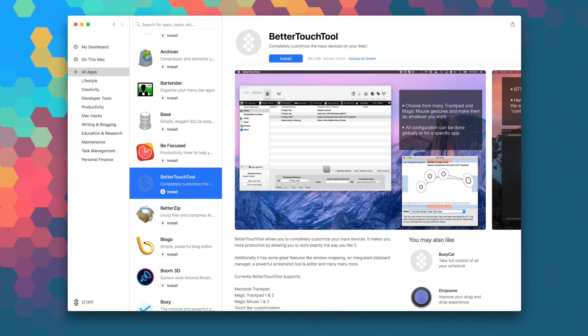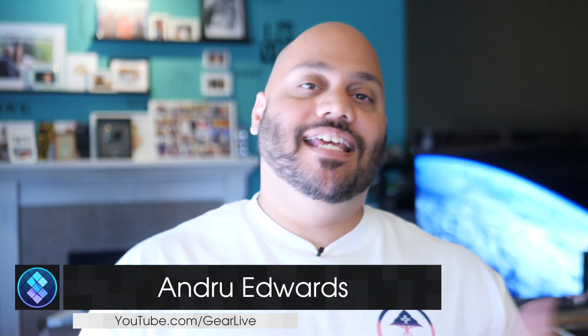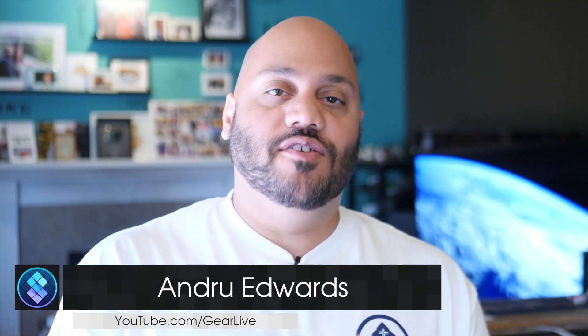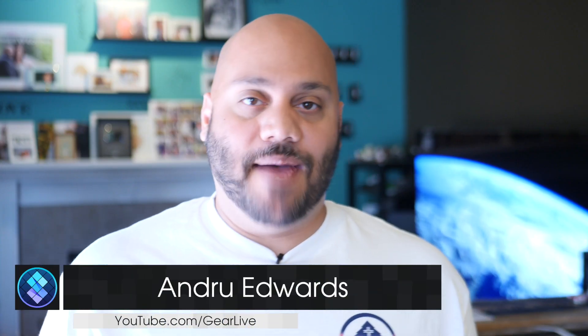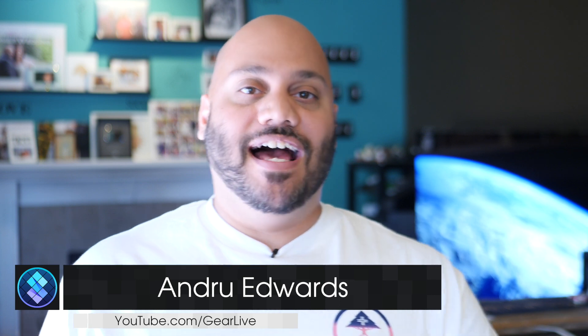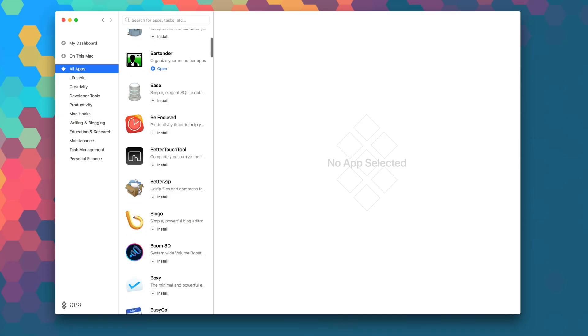The macOS version of Better Touch Tool sells for $20, but you can download it right now as part of your SetApp subscription. I'm Andrew Evans from GearLive, and in this series I give you a look at all the great apps that you'll find in SetApp.